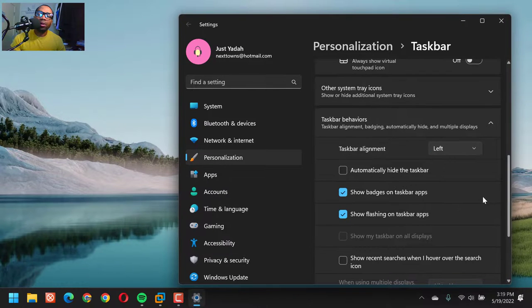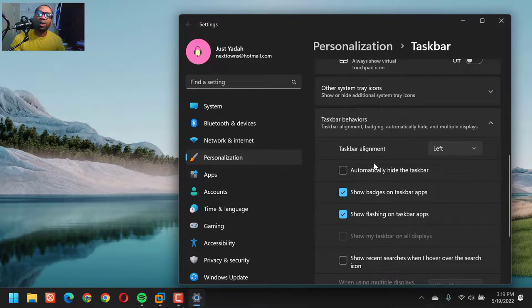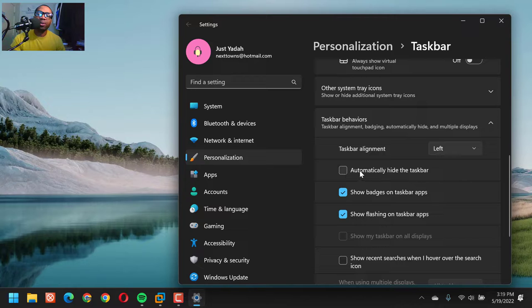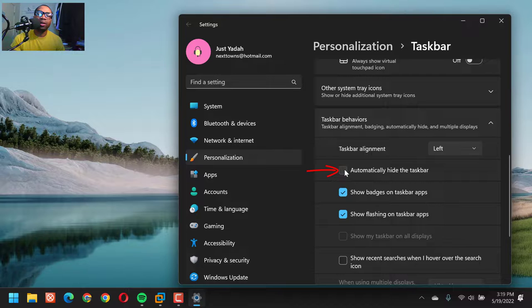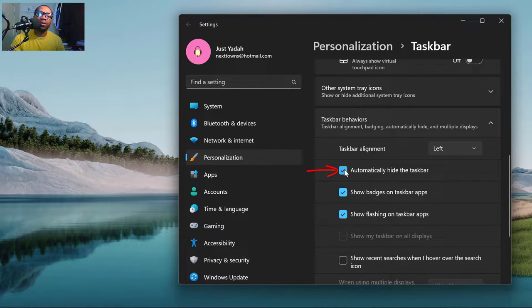So now here, we want to click this first option, automatically hide the taskbar. So click it. See?